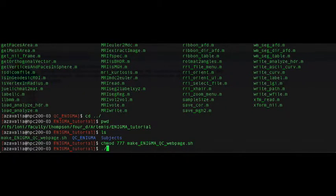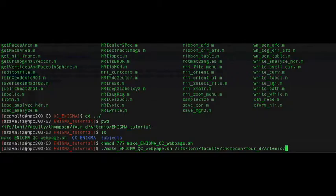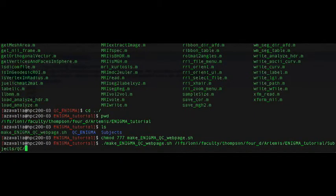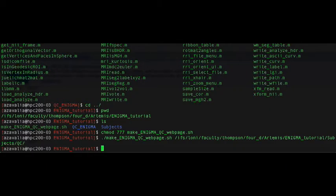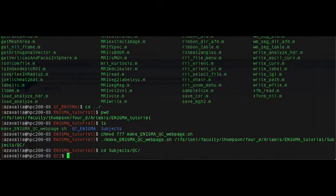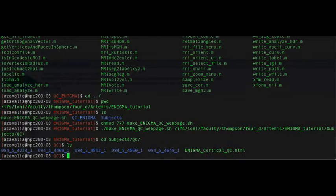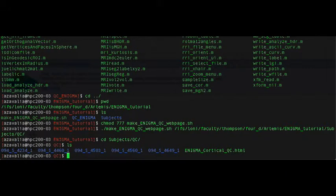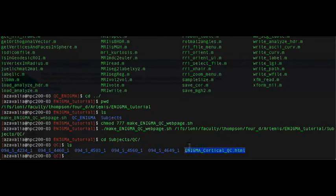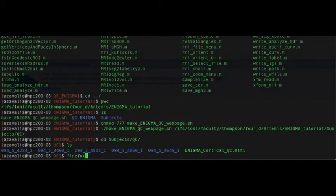To run the script, all you need is the full path to the directory where you stored the MATLAB QC output files. This should create an HTML file that, to open in a Linux environment, you can probably open by typing firefox-enigma-cortical-qc.html.